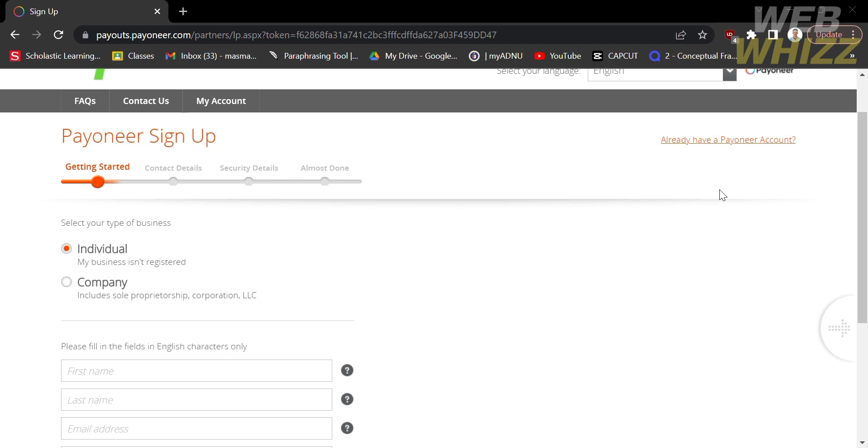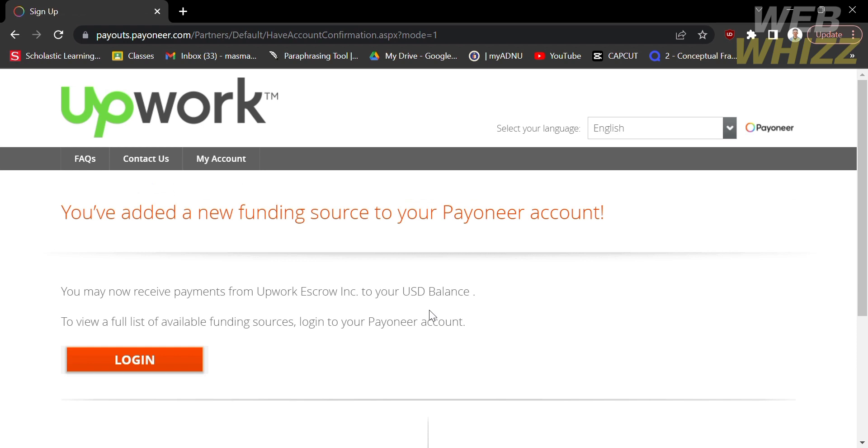But if you already have a pioneer account, just click the popup here that says click here. Upon doing so, you just need to log in to your pioneer account. After signing in, just proceed by clicking login.